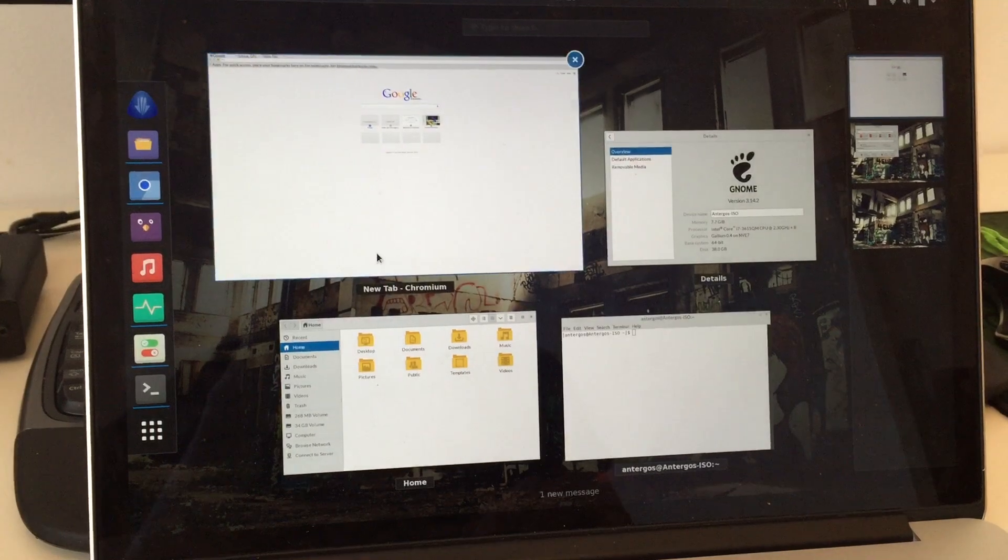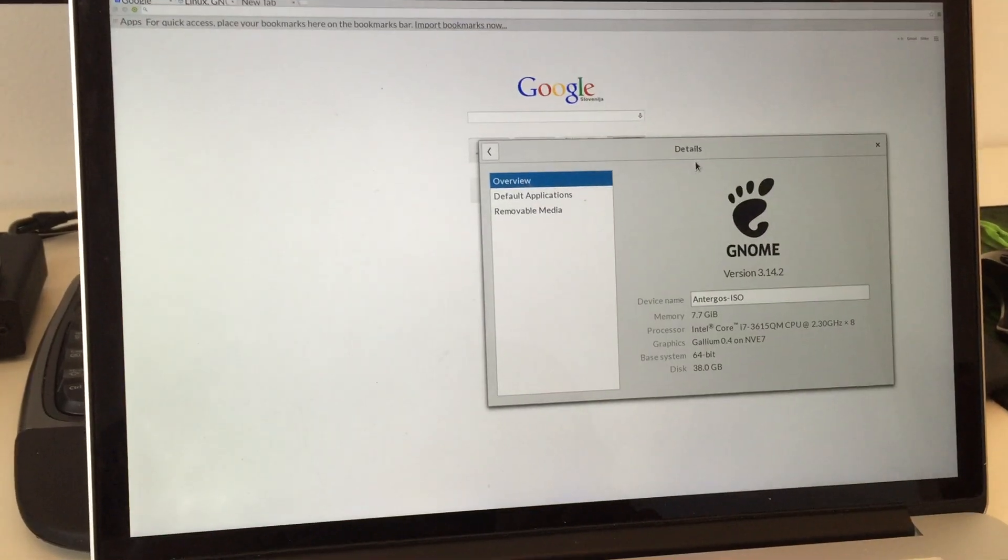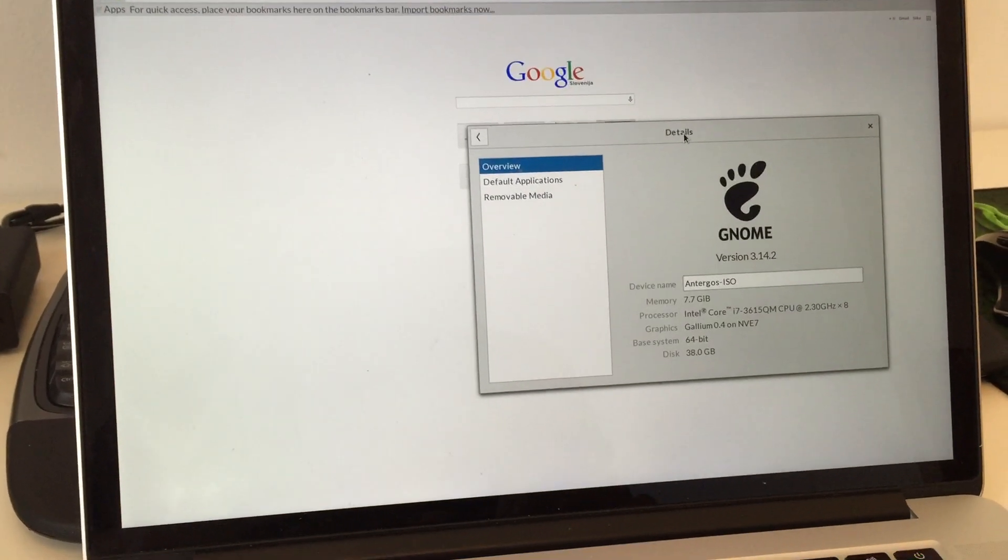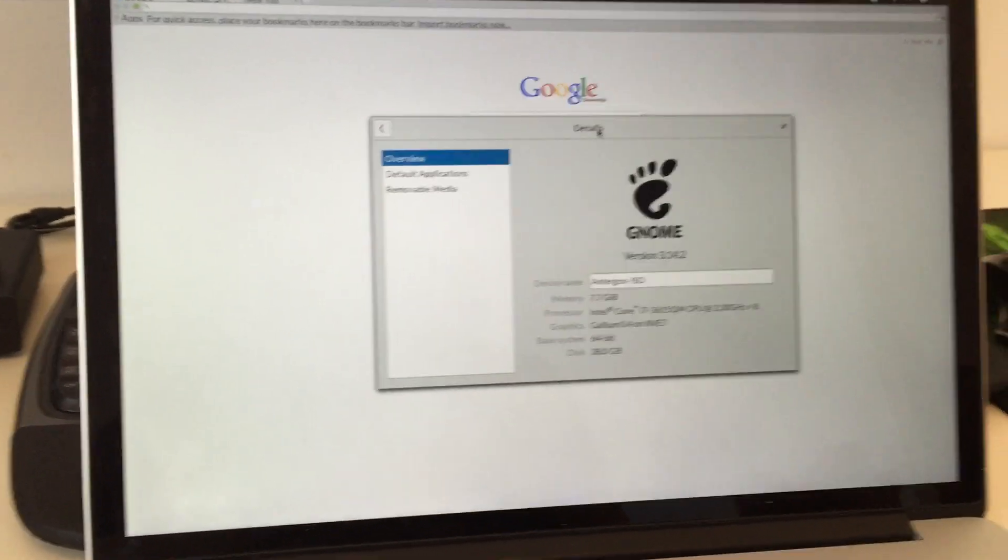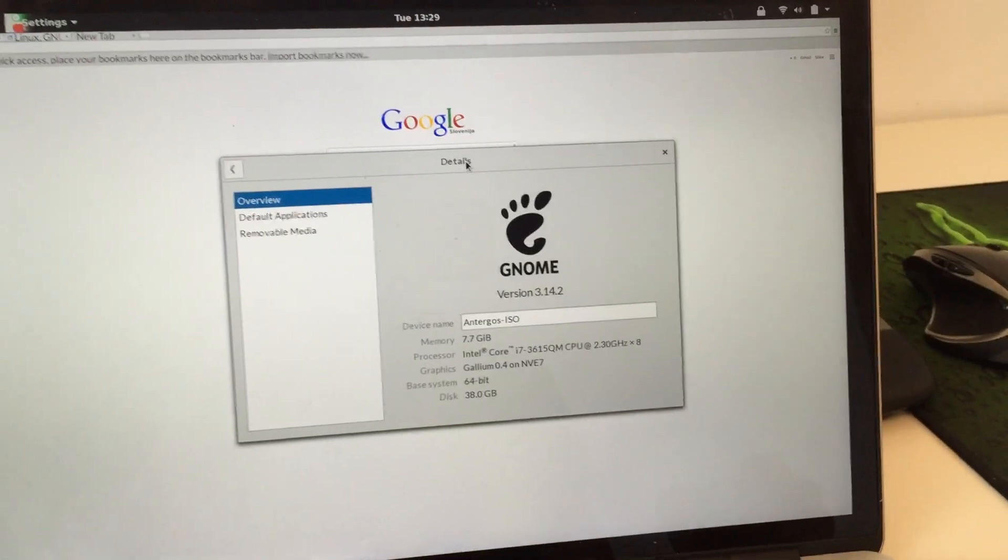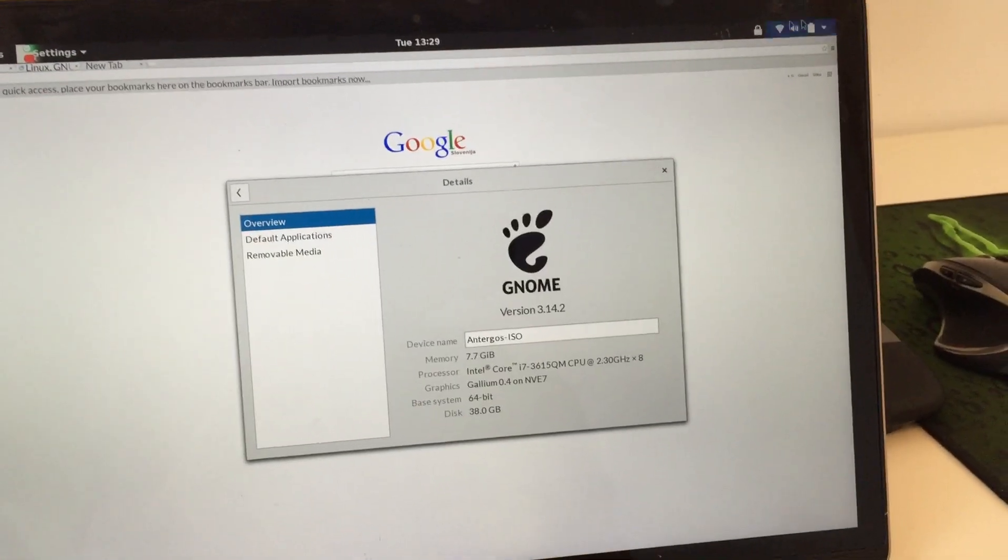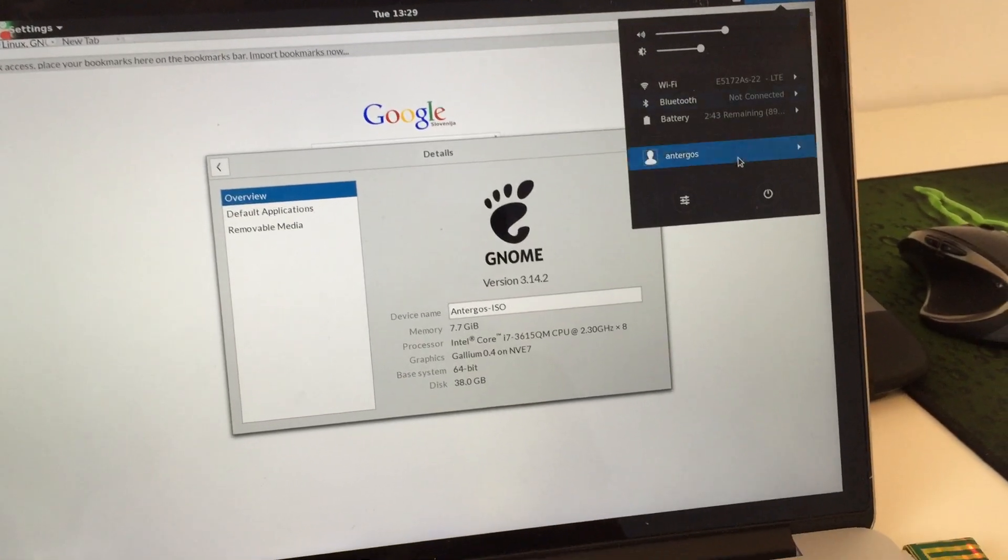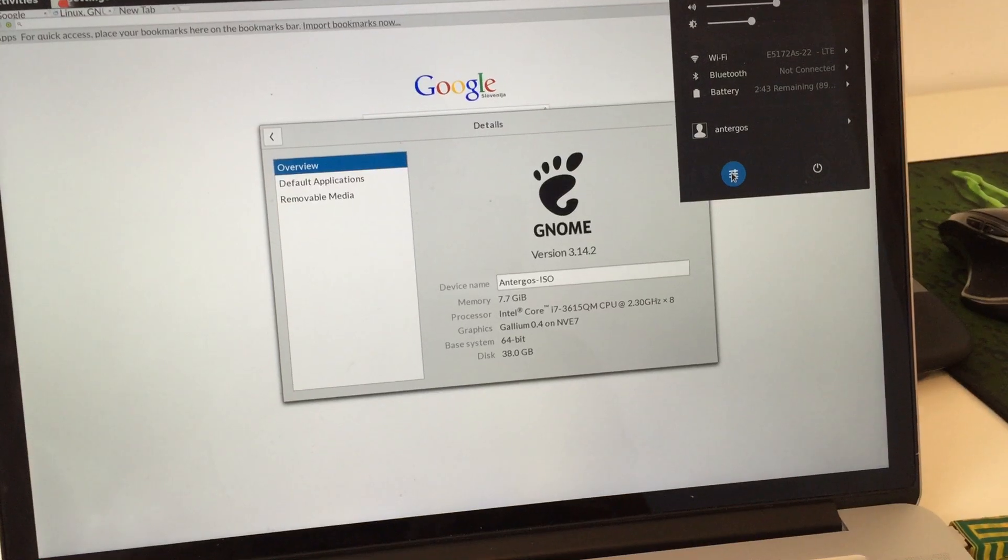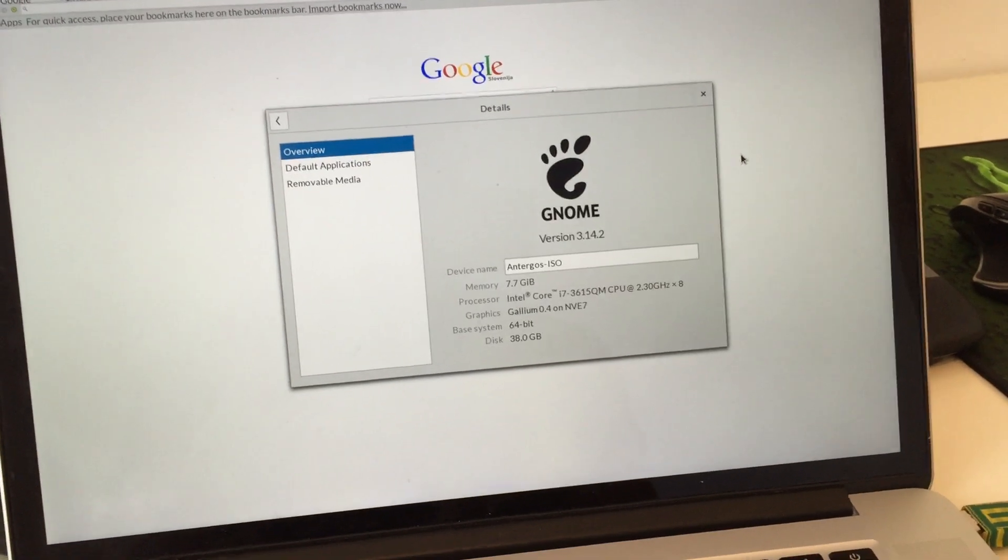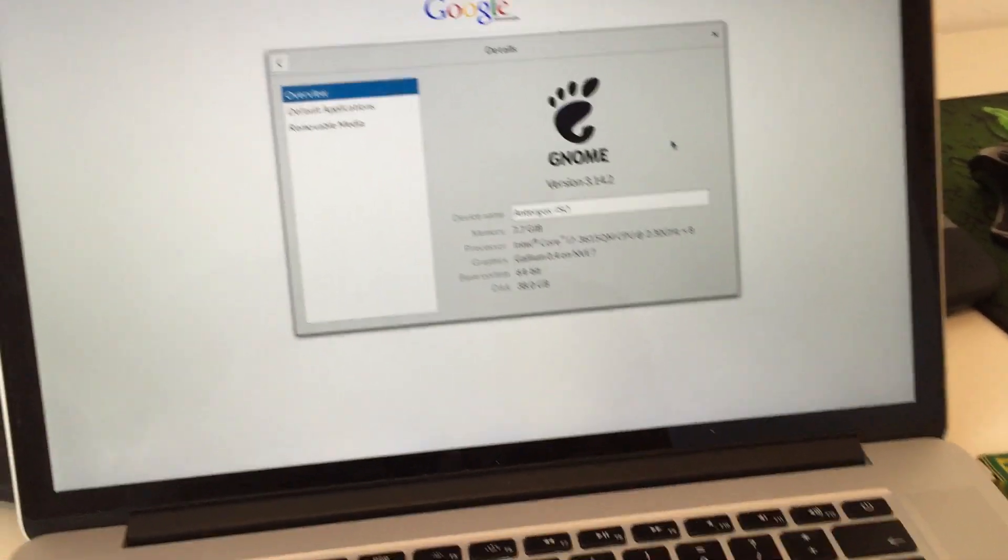So the first thing that I noticed is when it booted up, it actually looked pretty. Scaling just worked out of the box. It was pre-configured to just work. And I was like, oh, awesome, retina is supported now.